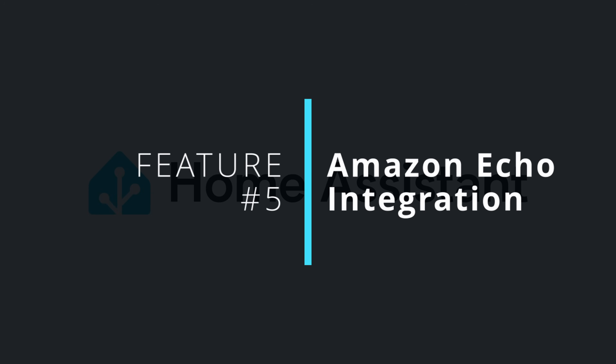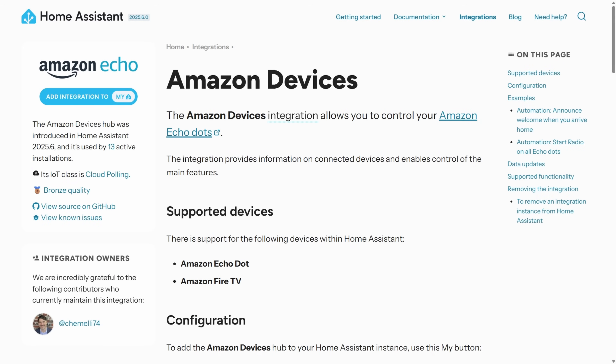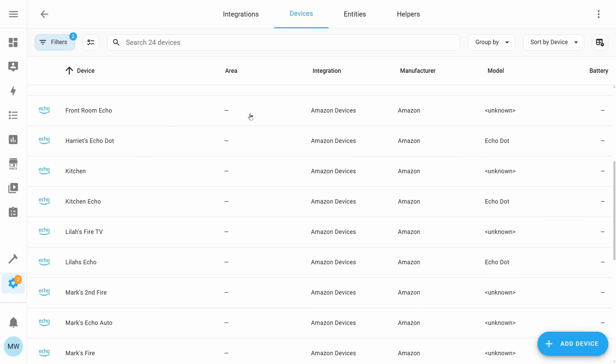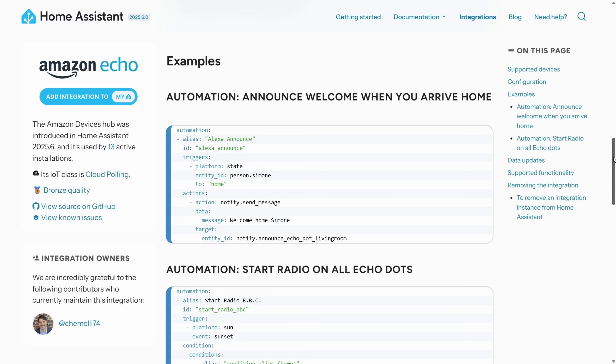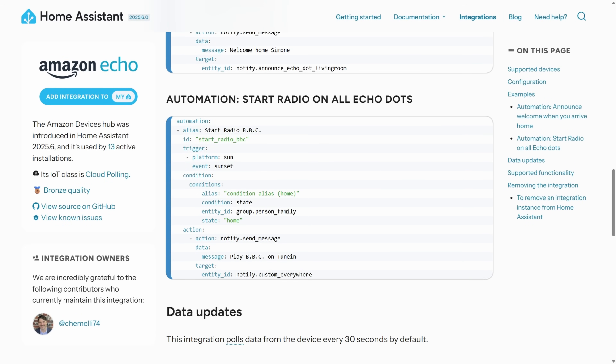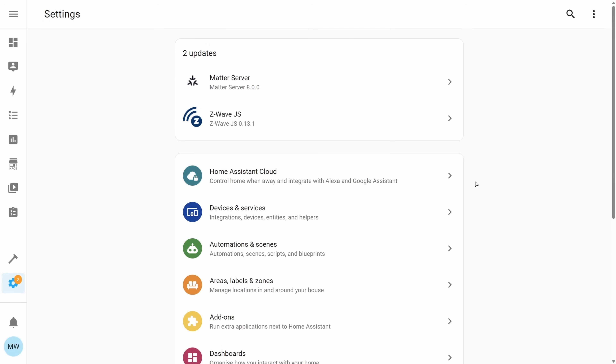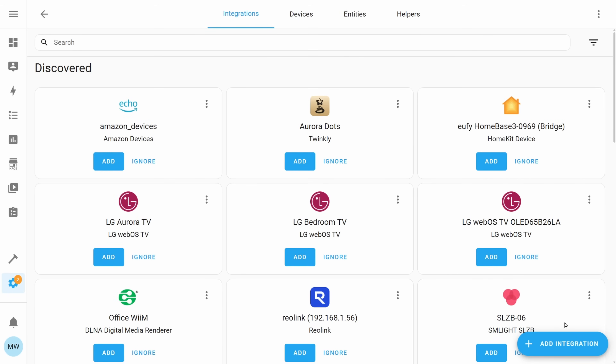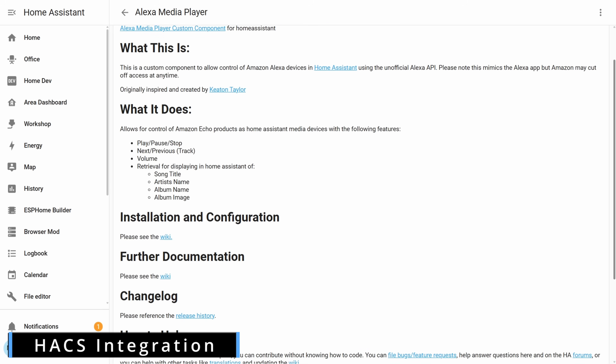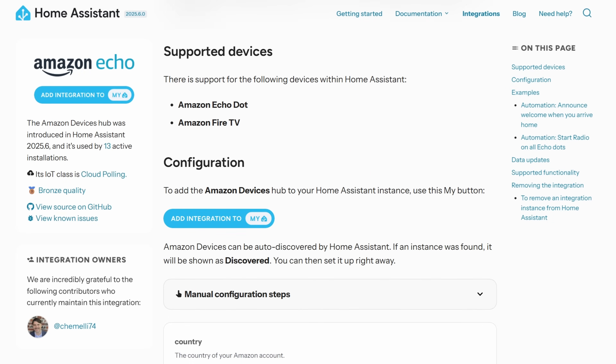For my fifth and final feature we're going to move away from the customization side of things and take a look at a brand new integration for your Amazon Echo devices. This new integration allows you to set up and connect your Amazon Echo devices and perform automations on things like making announcements and playing the radio. One of the really nice things about this integration is it's part of the auto discovery, so when Home Assistant detects any of your Echo devices you'll just be prompted to add them and use them. If you've ever wanted to use your Amazon Echo devices in Home Assistant you'd have had to set up the HACS integration, so if you've never gone through that whole process, this integration is a great one to test out.